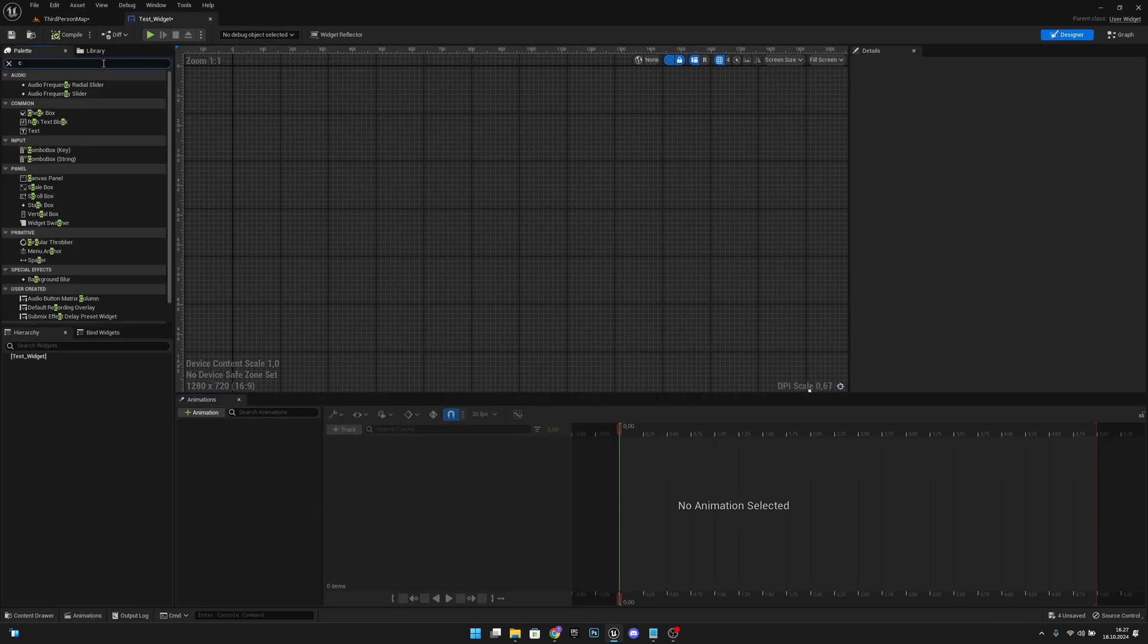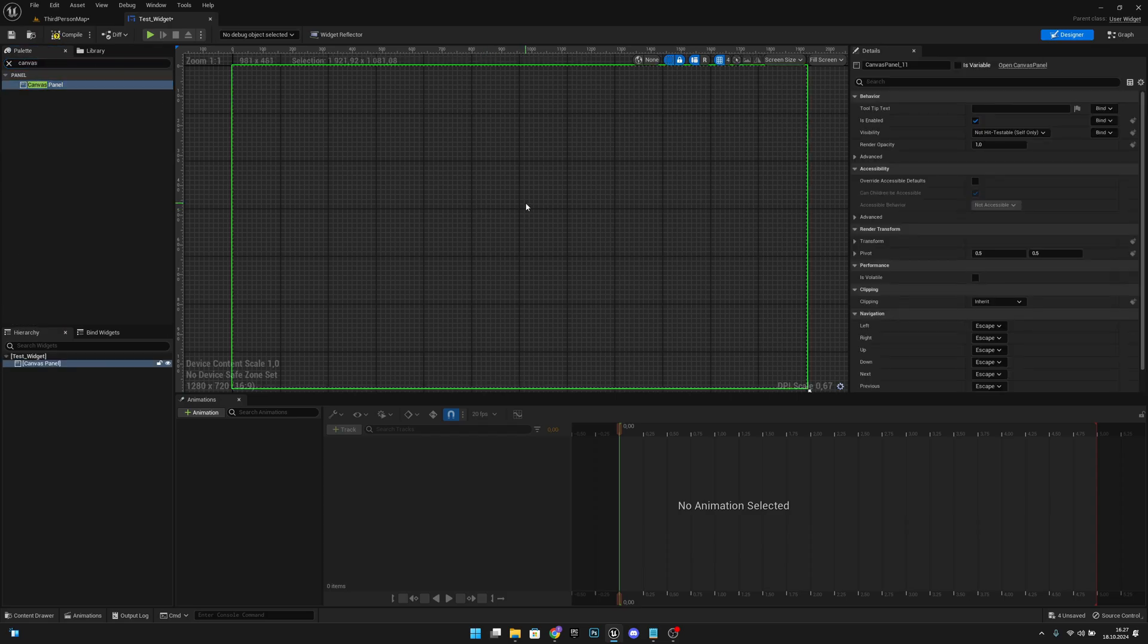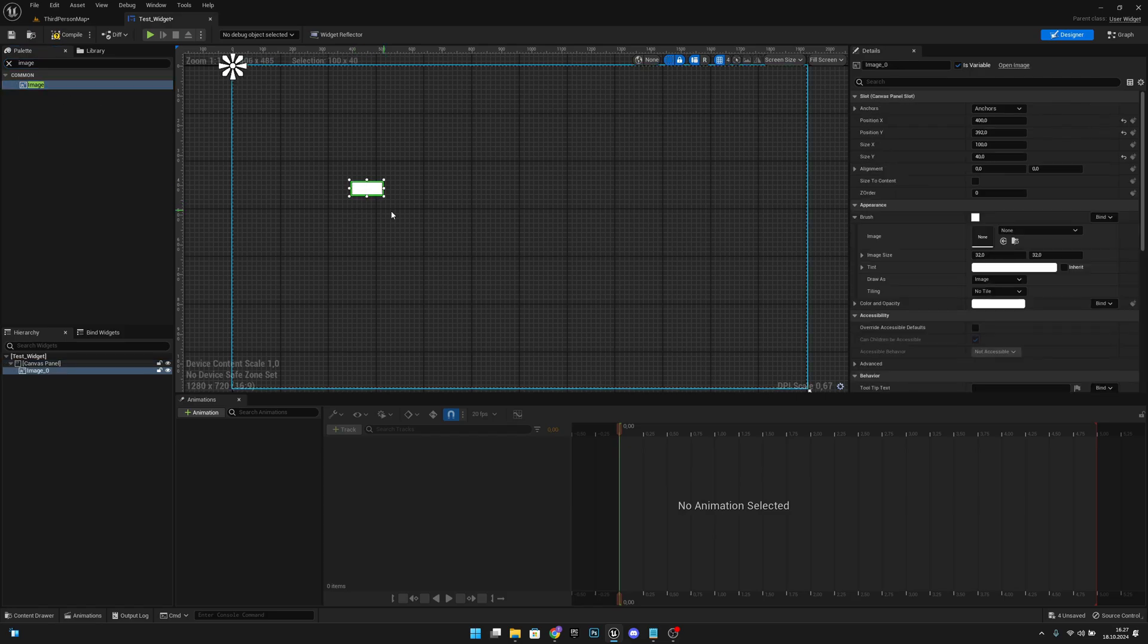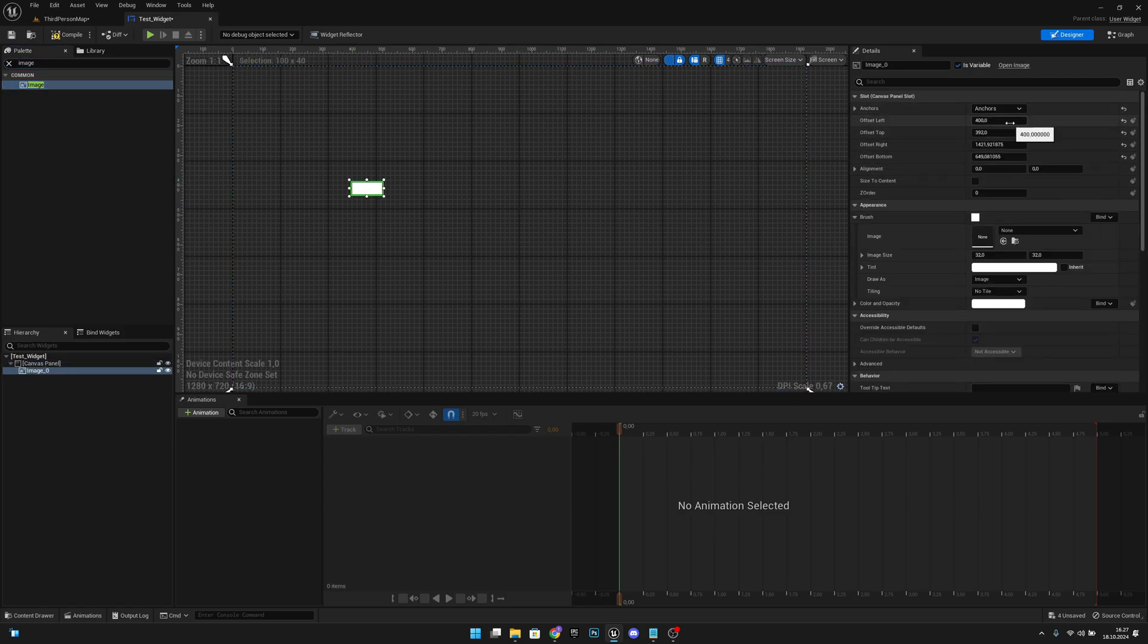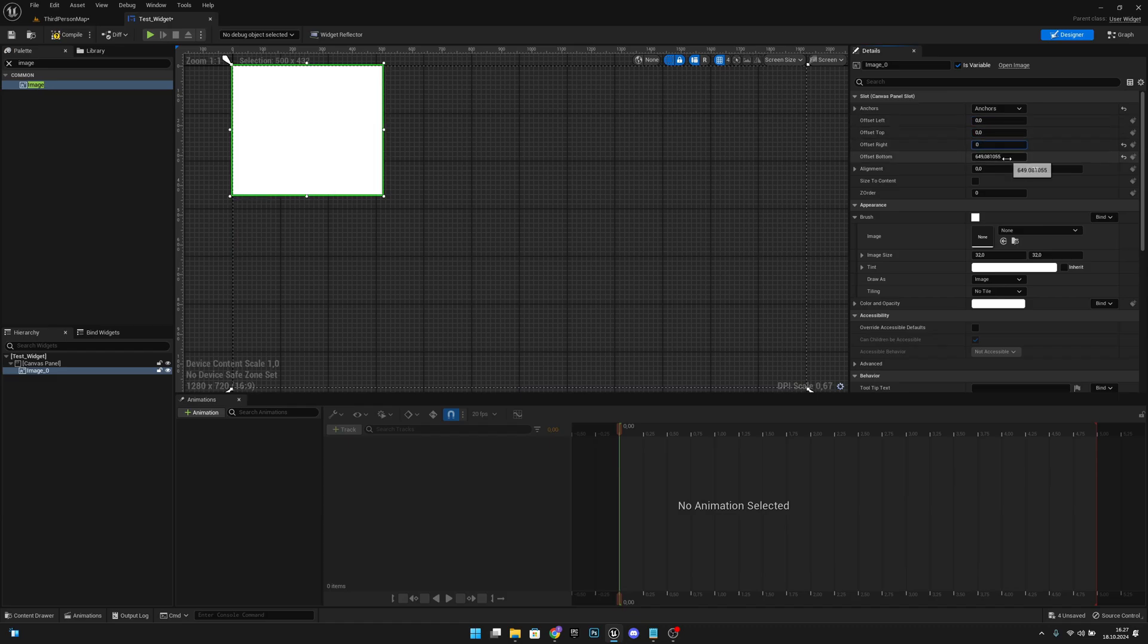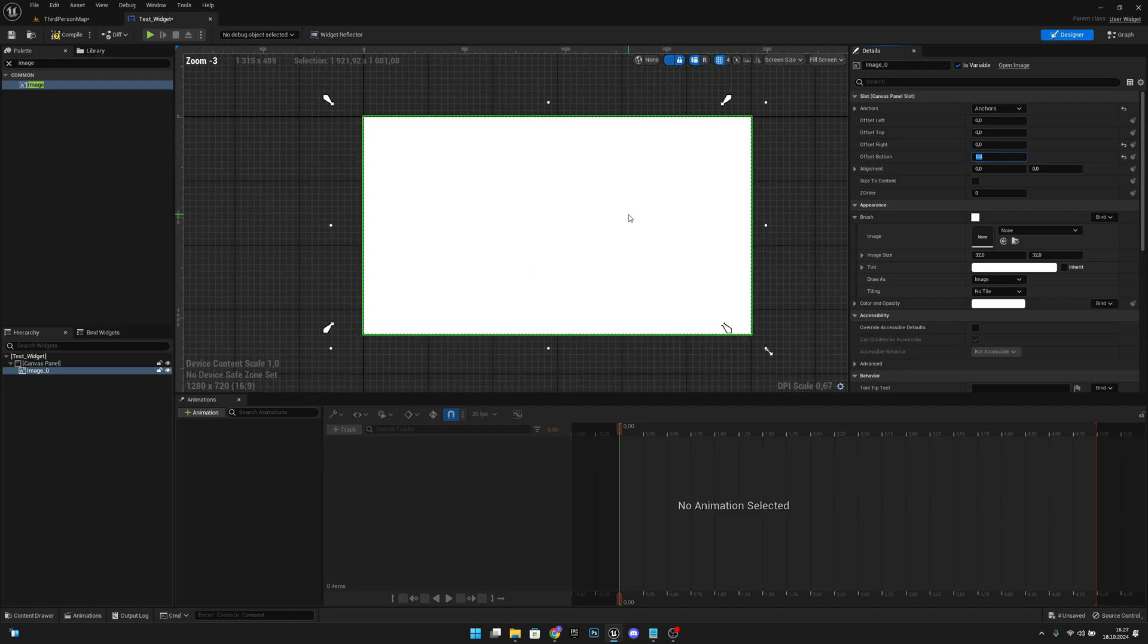Then let's add a canvas panel like always. Then after that we want to add an image to the canvas panel. Now we want to anchor it to the full canvas. We want to zero all these: offset left zero, offset top zero, offset right zero, offset bottom zero.